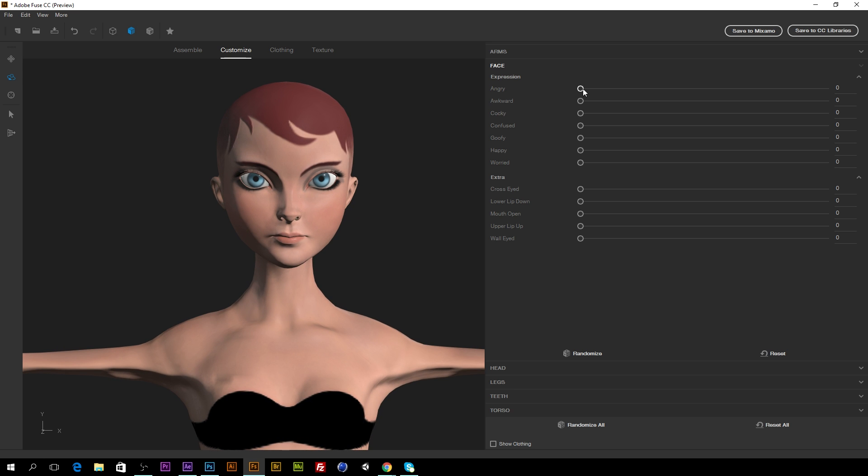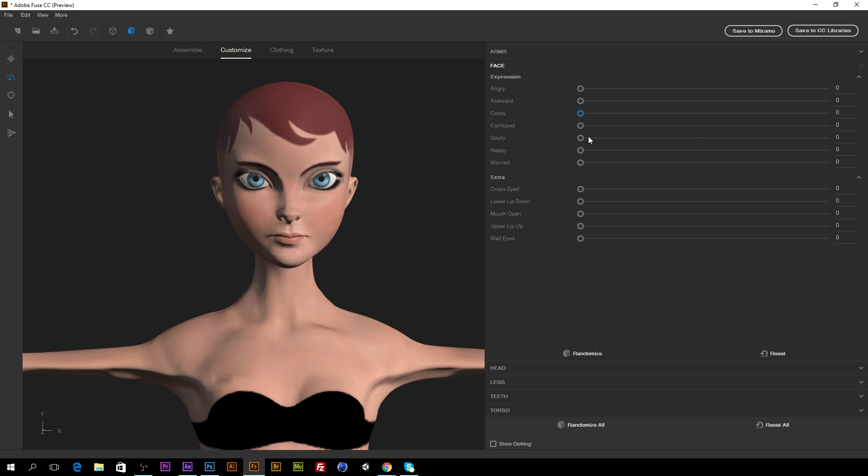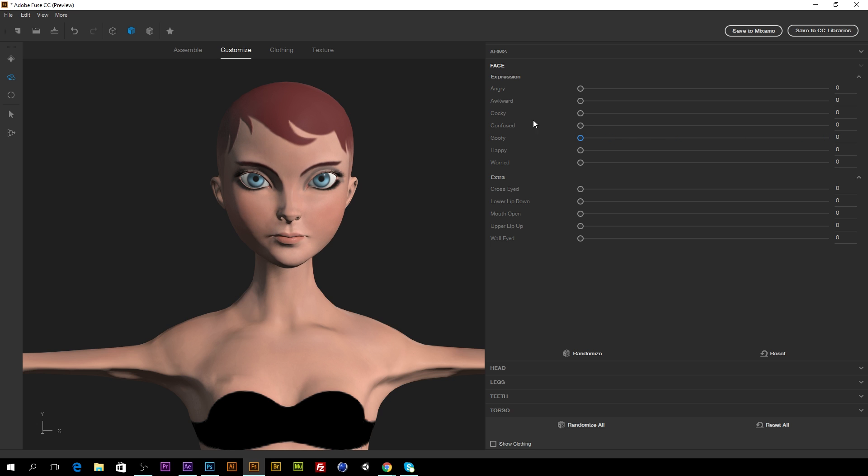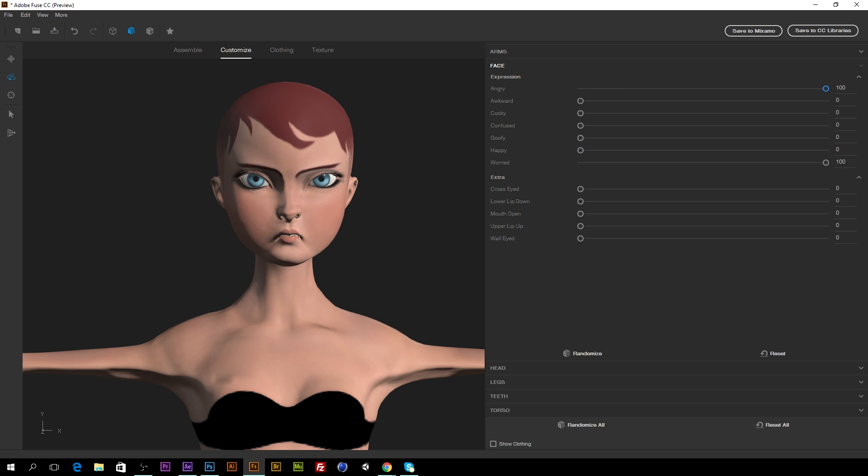And we have the ability to select the expression, which is really funny to me. So cocky. We have goofy expression. Worried. Worried and happy. You can even mix the expressions for something more complex. You can create cross-eyed.